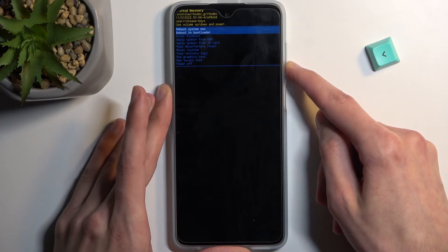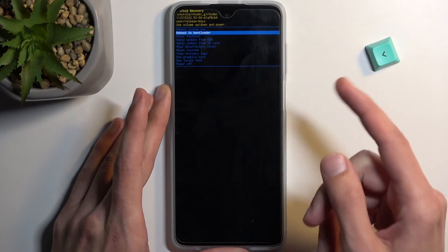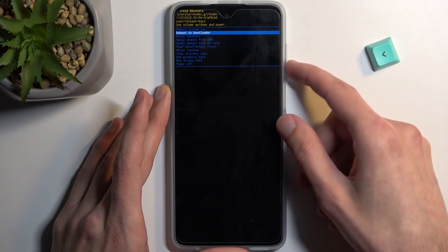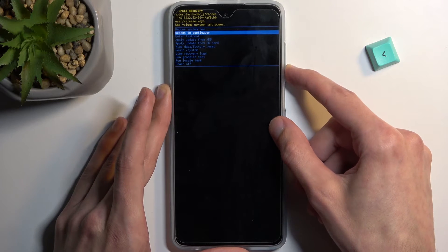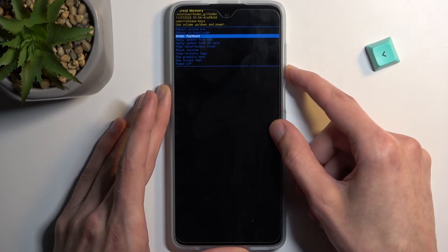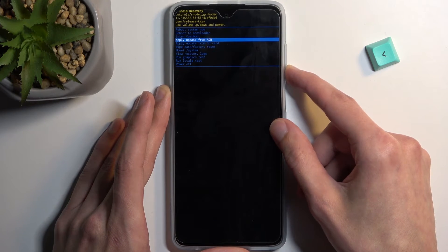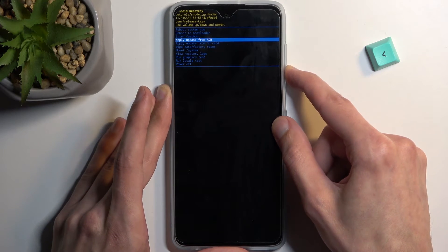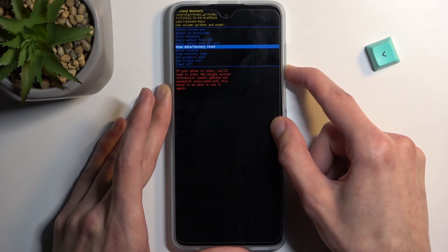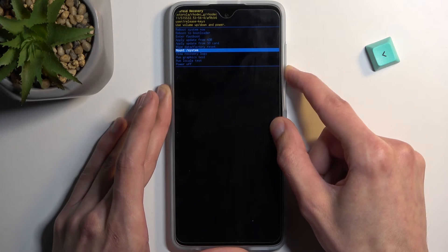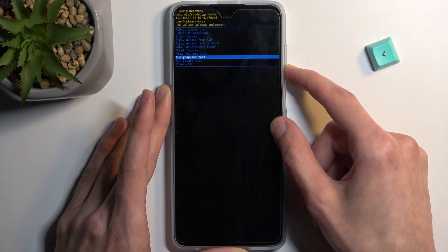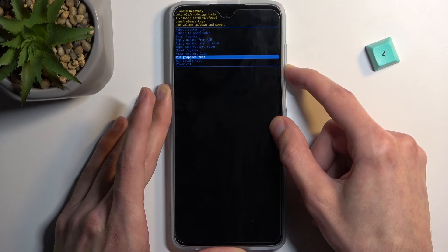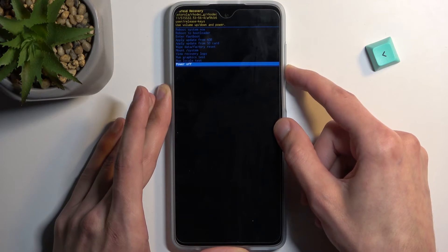Reboot takes us back to Android. Reboot bootloader takes us back to the first page we accessed after turning off the device. Enter fastboot mode. We have apply updates from ADB or SD card, wipe data, factory reset, mount system, view logs, run tests, and power off the phone.